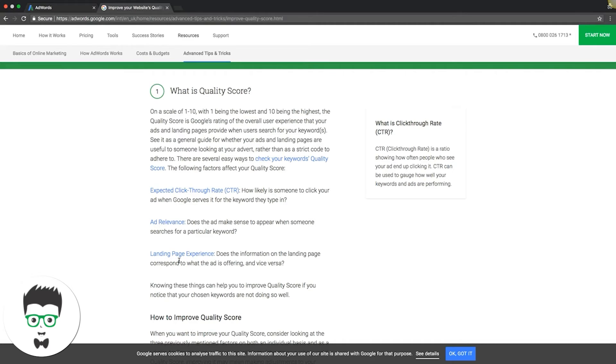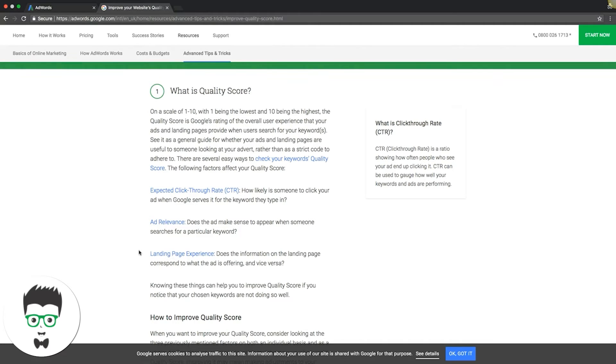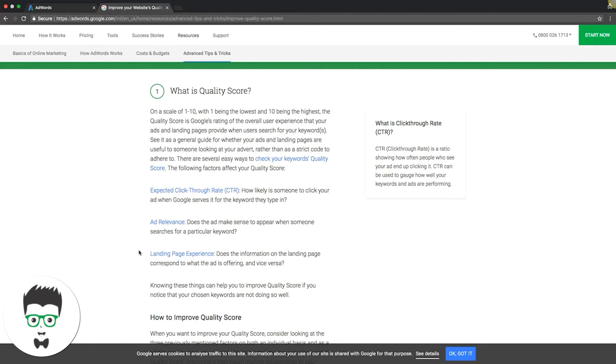Next is landing page experience. Does the information on landing page correspond to what the ad is offering, and vice versa? Also important to understand is landing page speed. If your landing page is loading really slow, it's gonna be a problem. You got to have keywords worked in the landing page. It's why it's honestly best practice to have different landing pages for different ad groups.